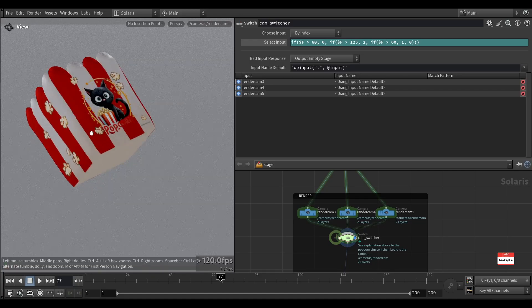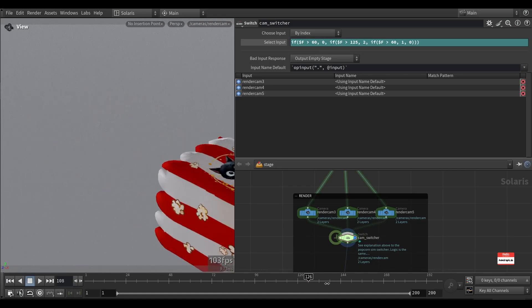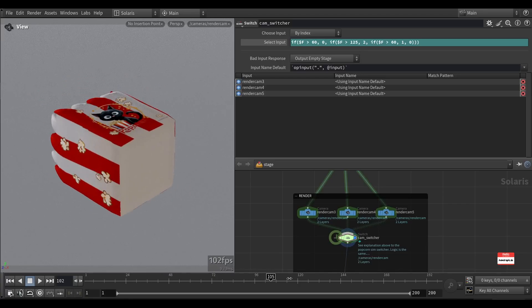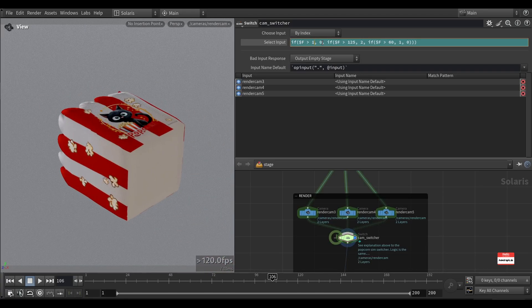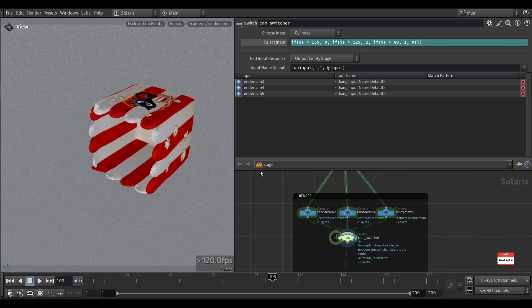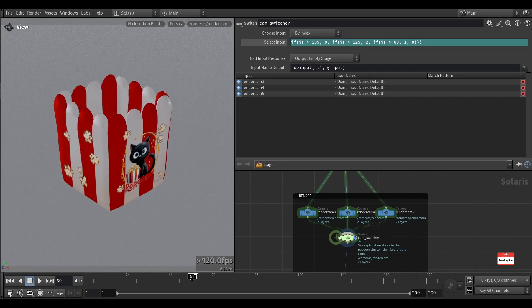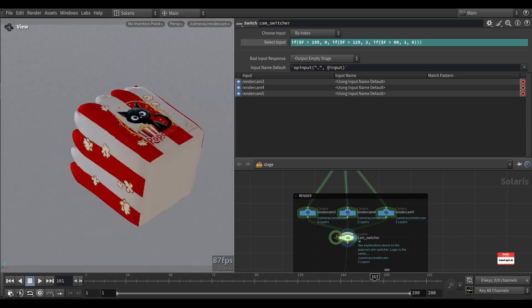As you can see here, the camera doesn't change. It doesn't change whatsoever. But if I change it back to 155, it's back to as before.